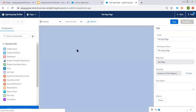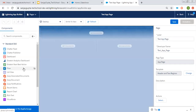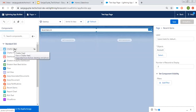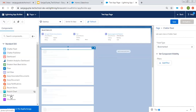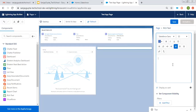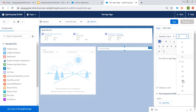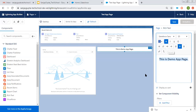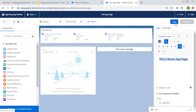The selected layout will be available here so that you can pick standard or custom components available in your org. Right now there is no custom component, so I need to choose standard components only. I am choosing Recent Items, then Chatter Feed, and then Rich Text. Rich Text basically displays the text you want — so this is a demo app page — and you can apply some formatting. This text will be displayed on this app page.